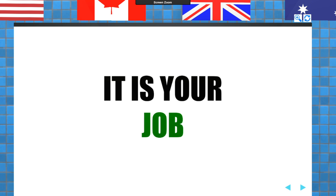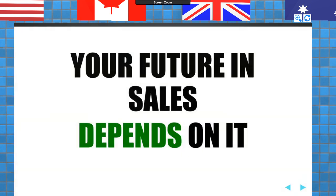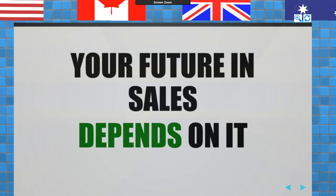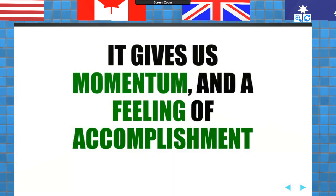If you're not doing 48 transactions a year, your job is to prospect. Your future in sales depends on it. These are the five reasons you want to prospect: number one, it's your job; number two, you will have no future if you do not depend on prospecting; number three, it gives you momentum and a feeling of accomplishment. A good healthy dose of prospecting is going to give you momentum and help you feel more vital about your career.